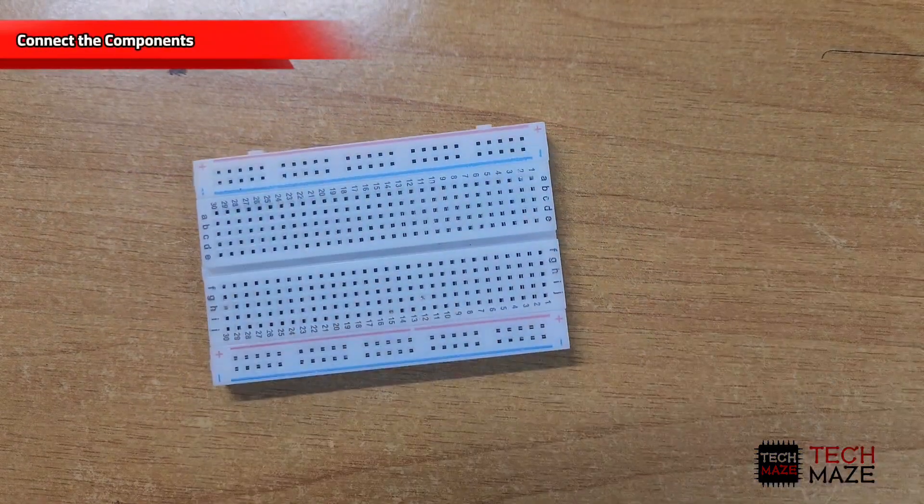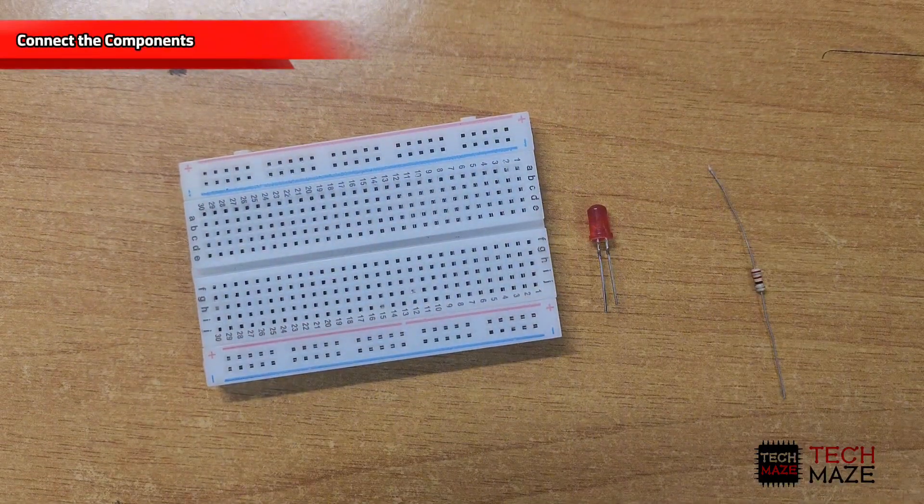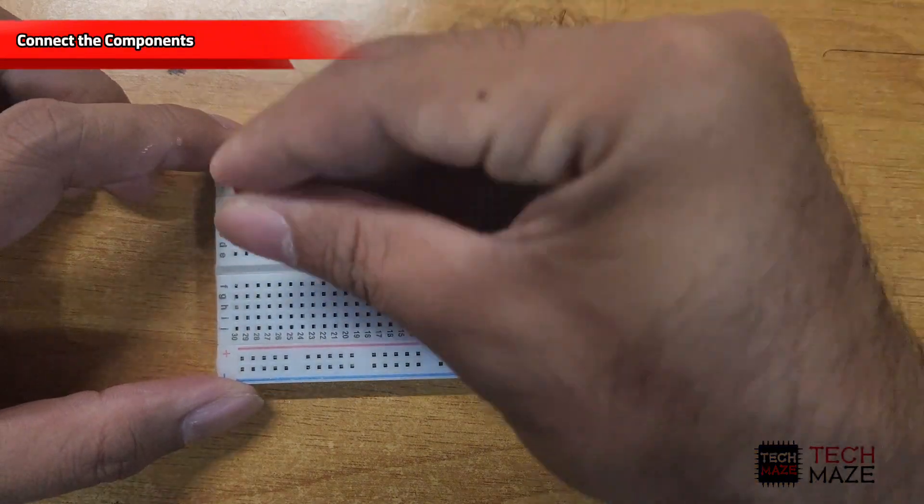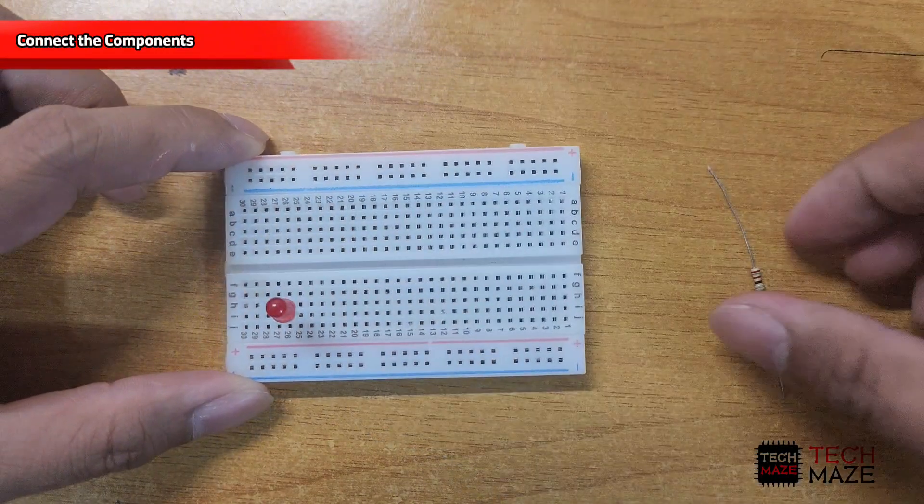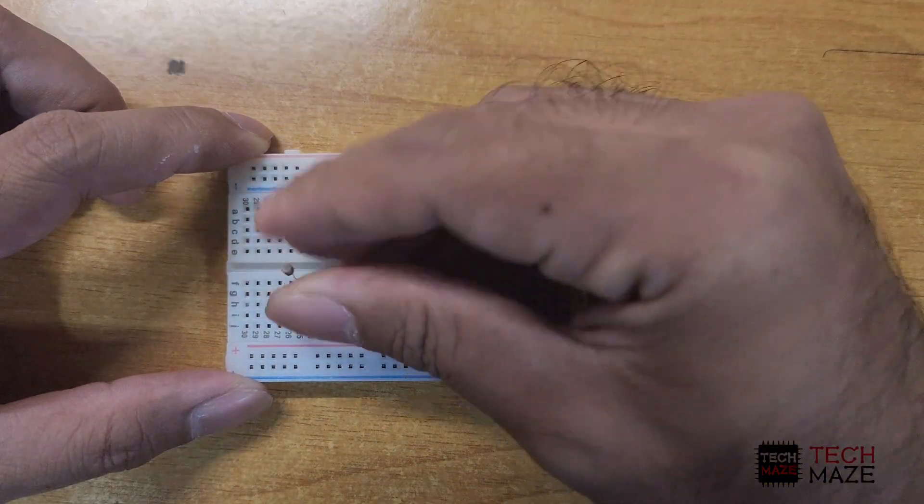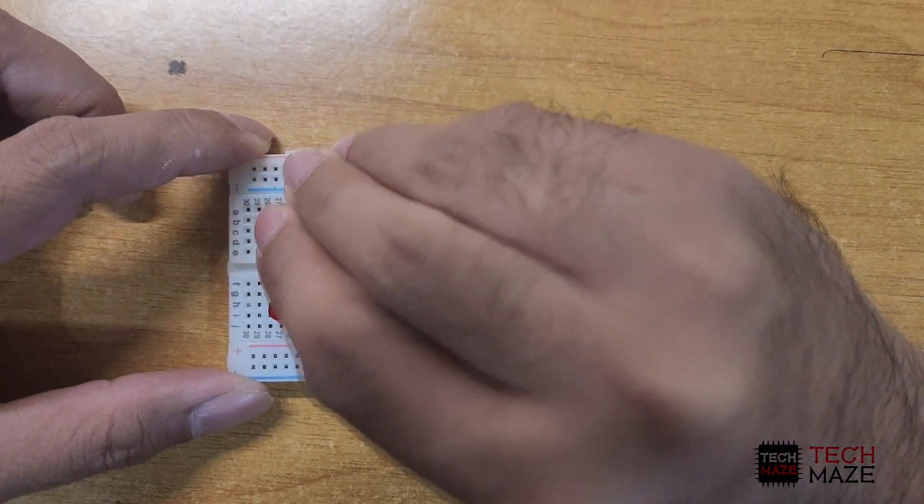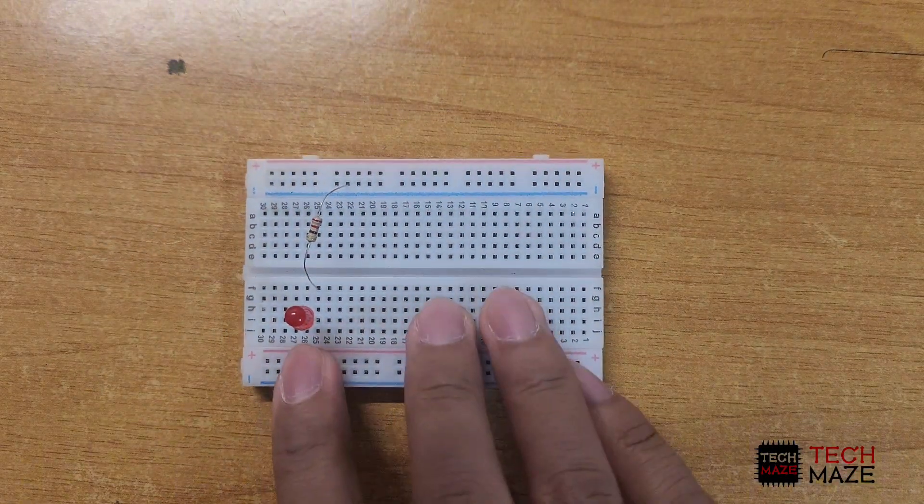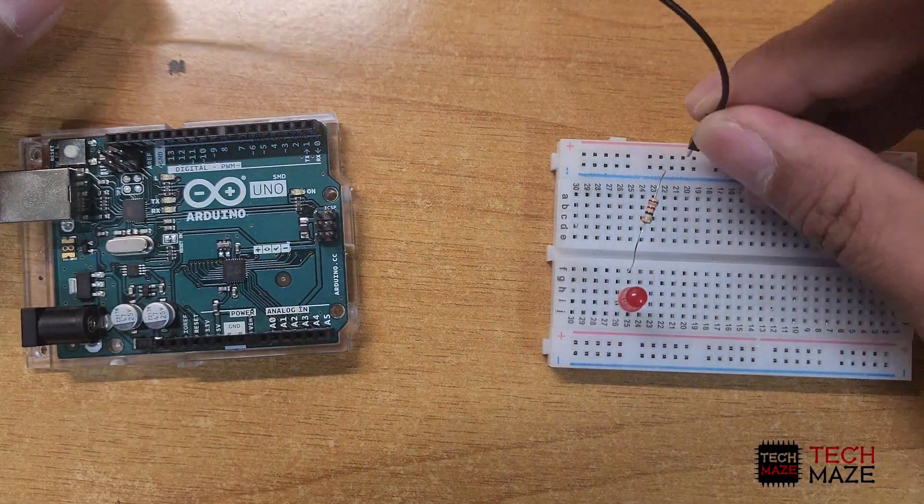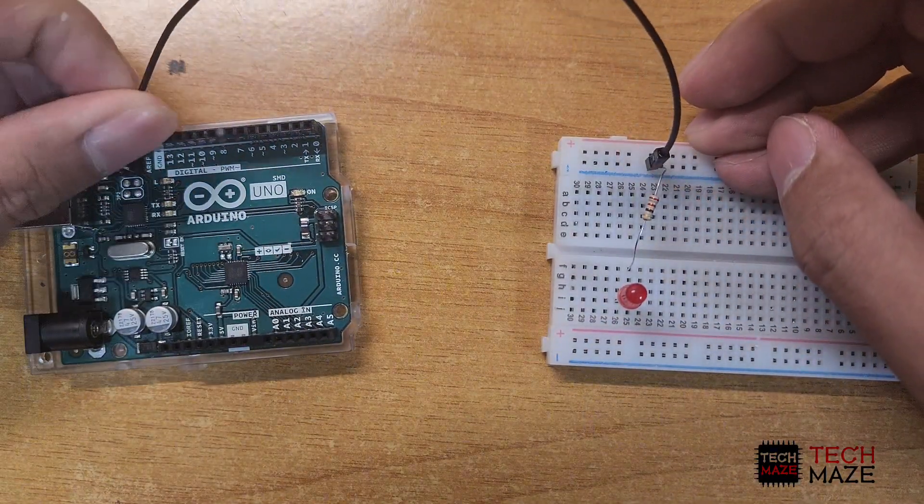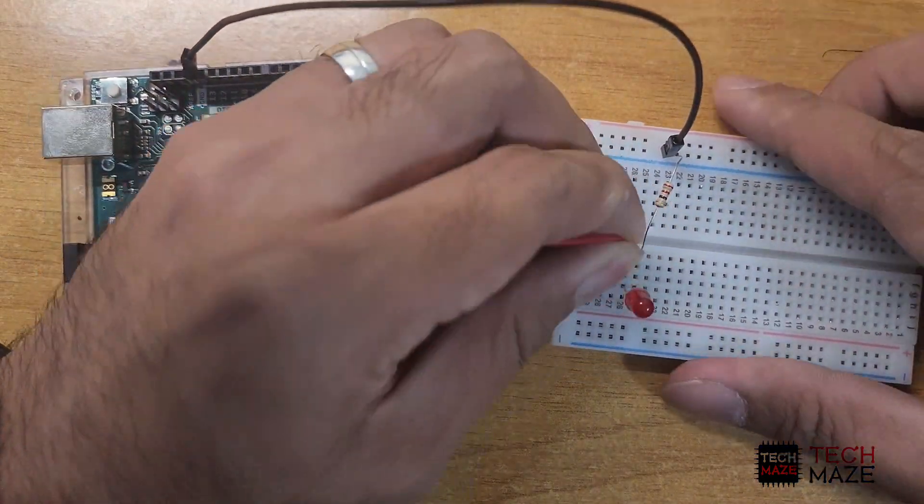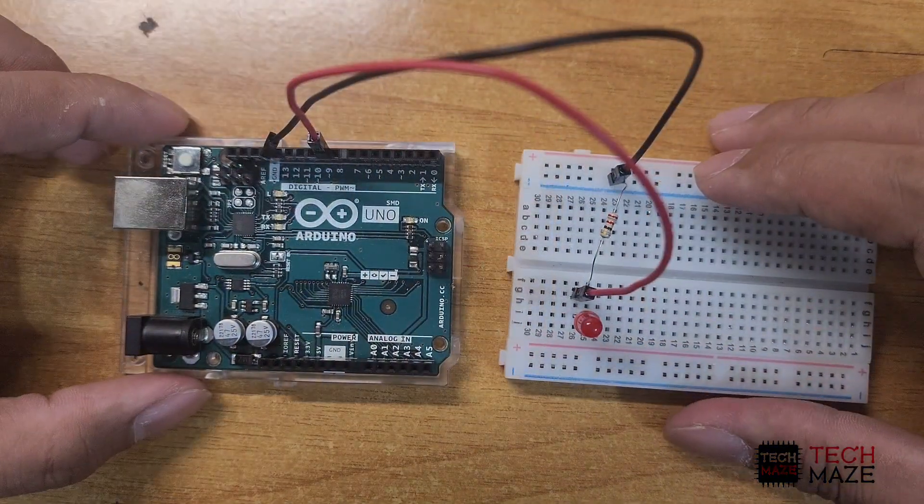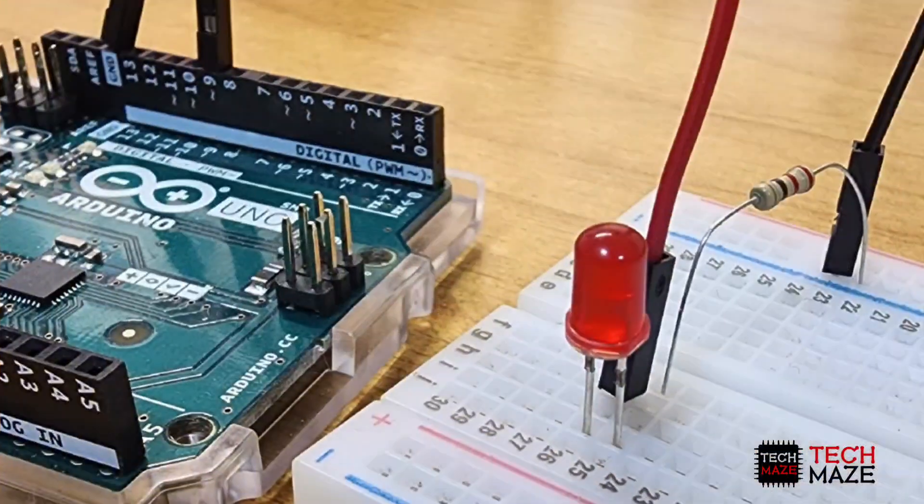Let's do the connection. Connect the LED to the breadboard. Connect the shorter leg or cathode of the LED to a resistor, then connect the other end of the resistor to the negative rail on the breadboard. Connect the Arduino's ground pin to the negative rail of the breadboard. Connect the Arduino pin 9 to the longer leg or anode of the LED.